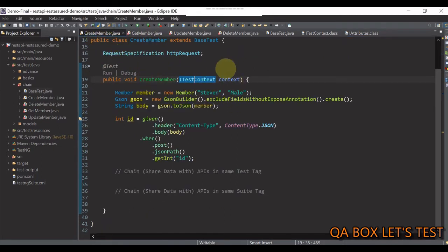So, whatever data you would like to use in other tests, you just need to store them in the current test context using set attribute method. And to retrieve the store data, you use getAttribute method.